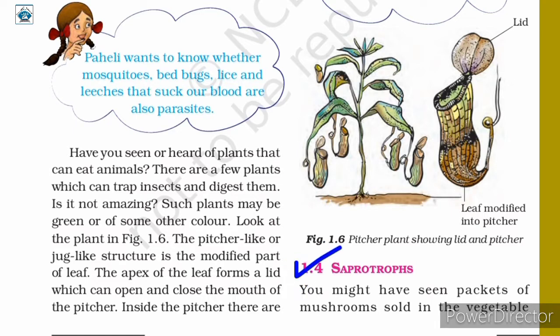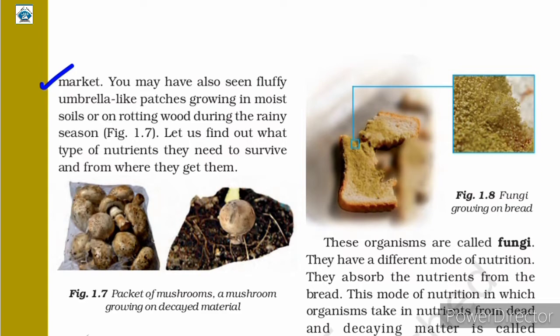In today's class, let us first discuss saprotrophs. You might have seen packets of mushrooms sold in the vegetable market, or fluffy umbrella-like patches growing in moist soils or on rotting wood during the rainy season. Let us find out what type of nutrients mushrooms need to survive and from where they get them.